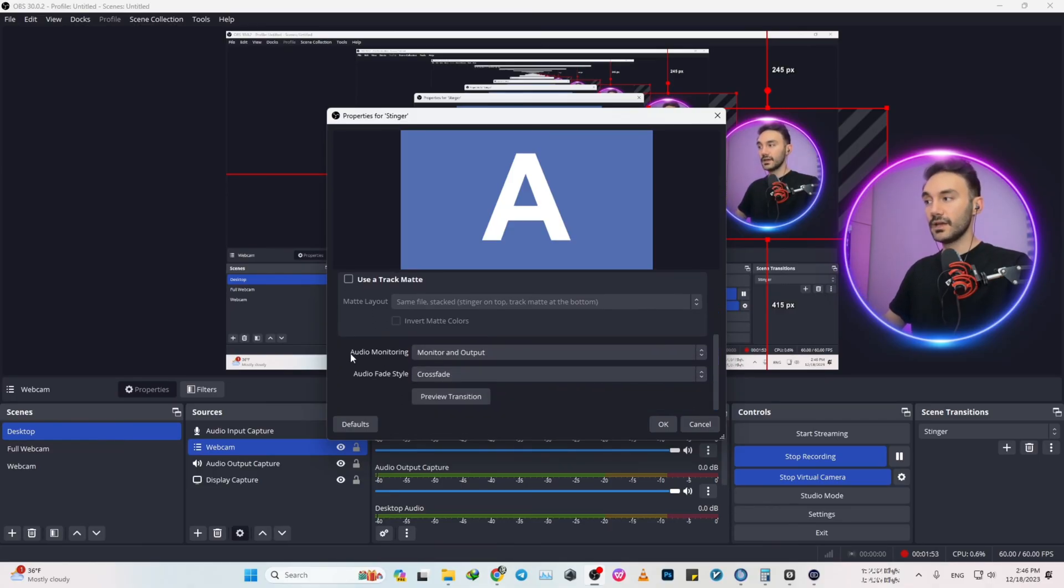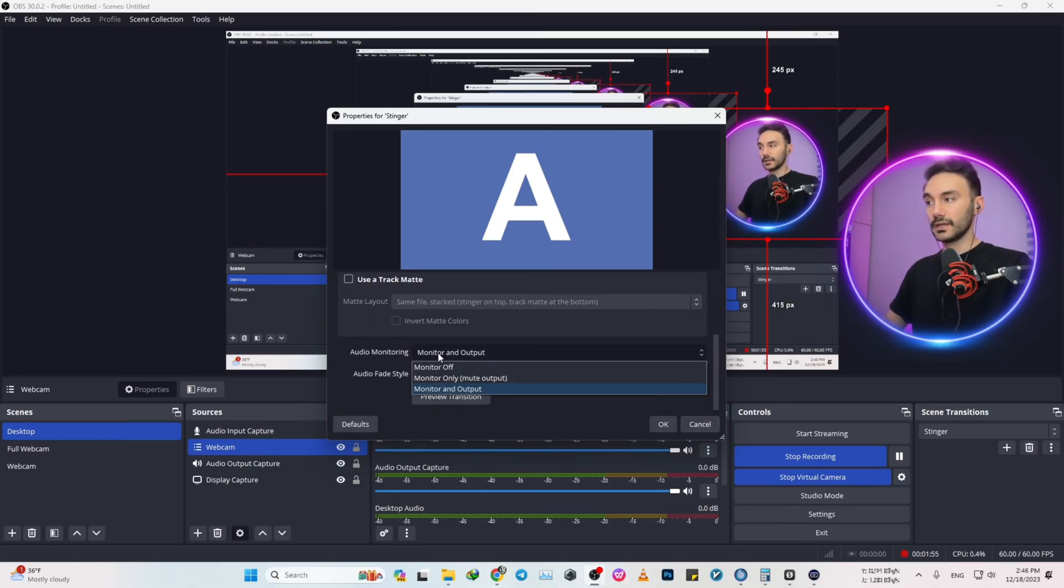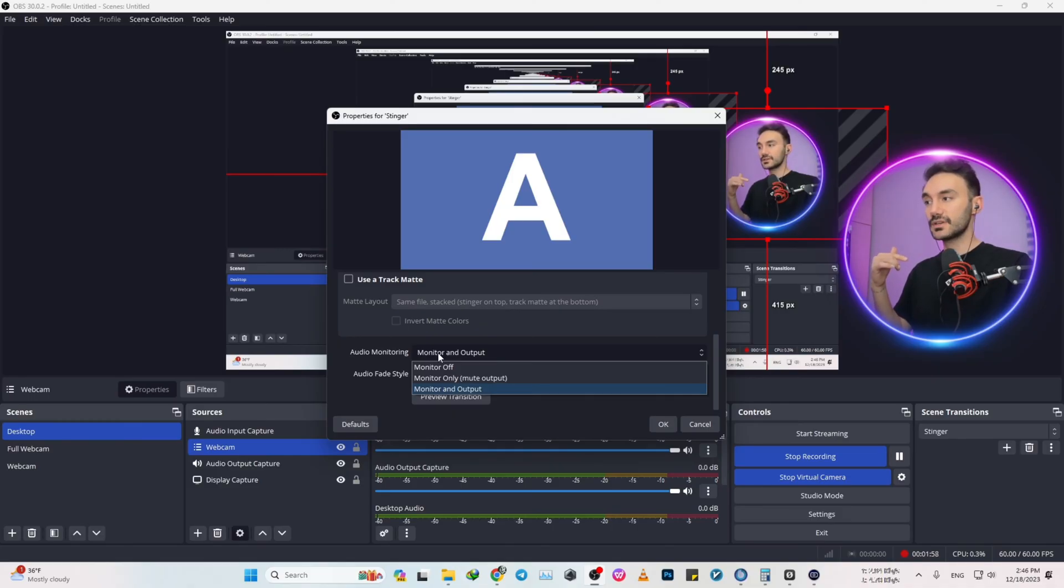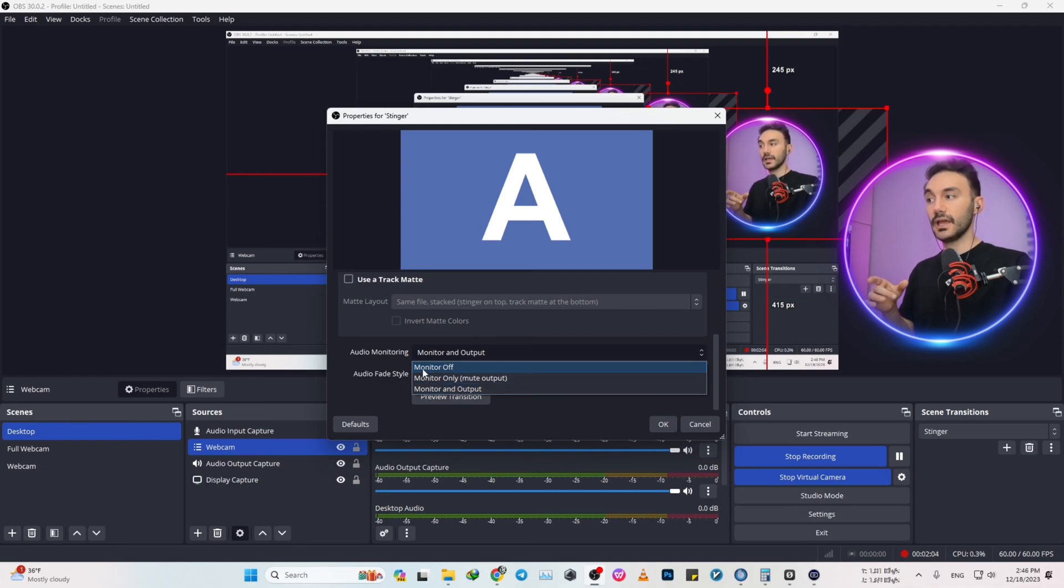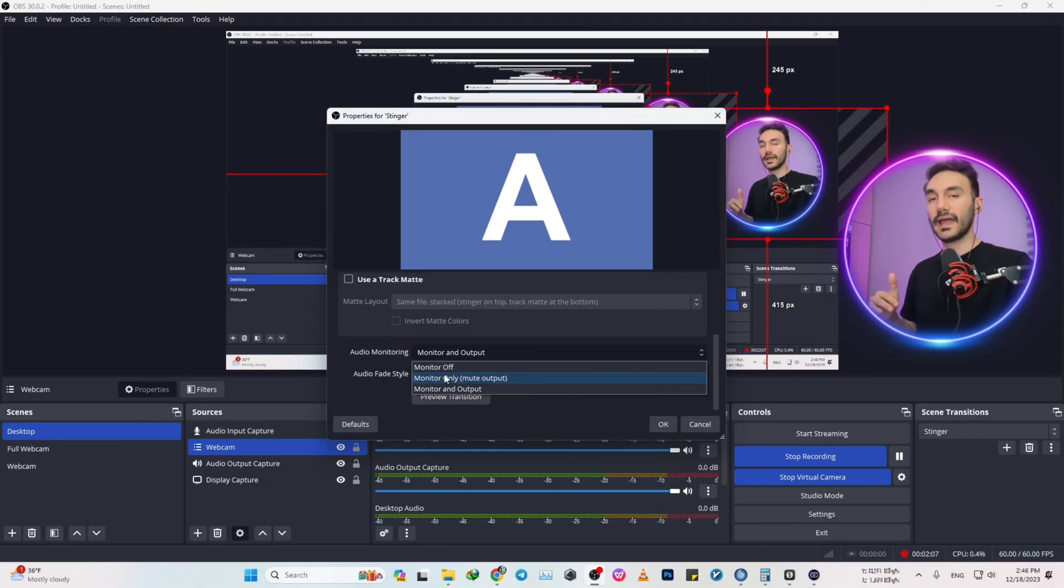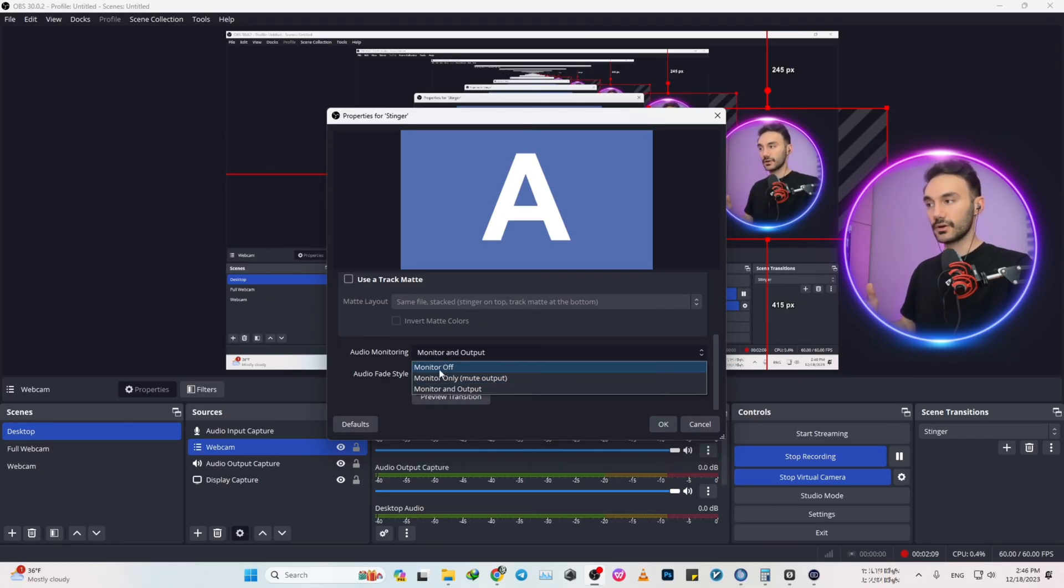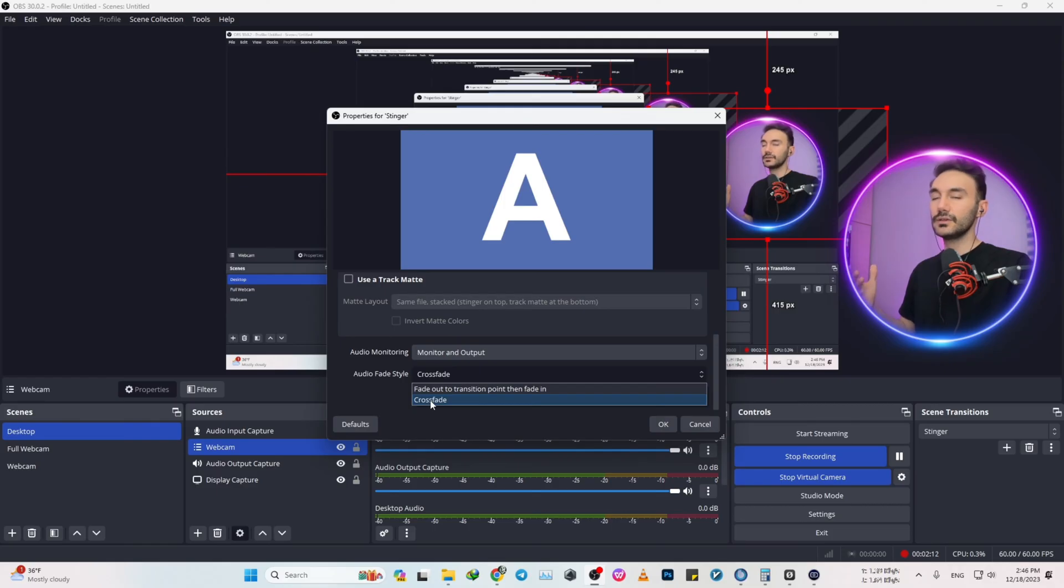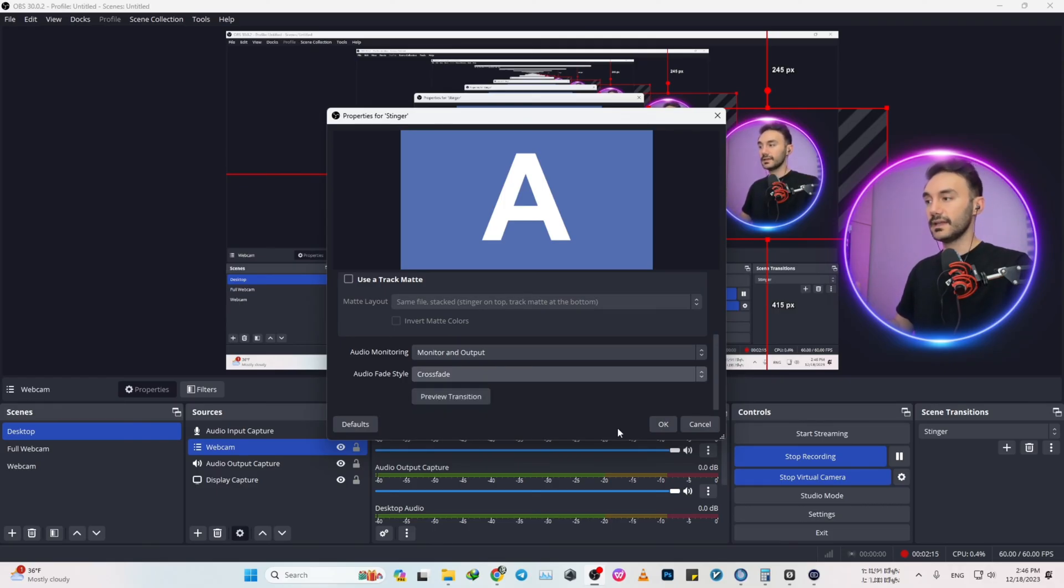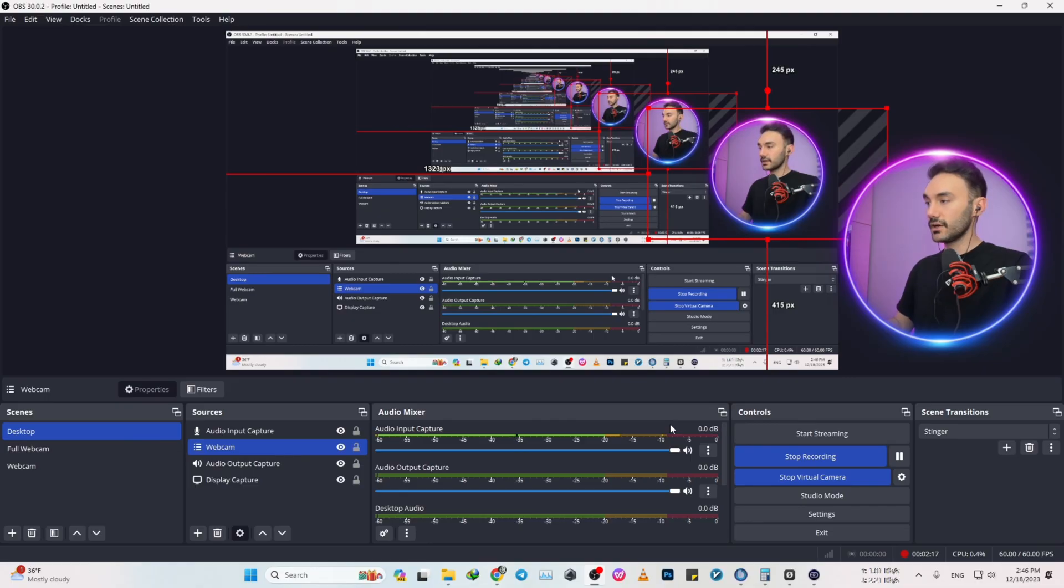After that, under audio monitoring, if you want to have the sound effect of the transition for your OBS, you want to change it to monitor and output. If you select monitor off, you will not have the sound of the transition. Audio fade style, you better click on crossfade and have it on crossfade. Click on okay, and at this point we're good.